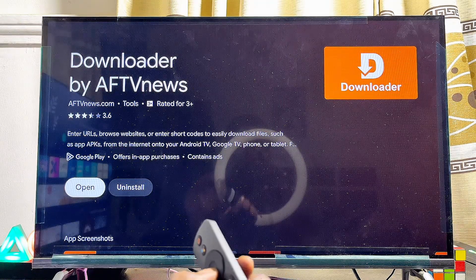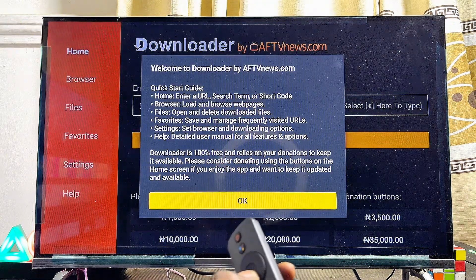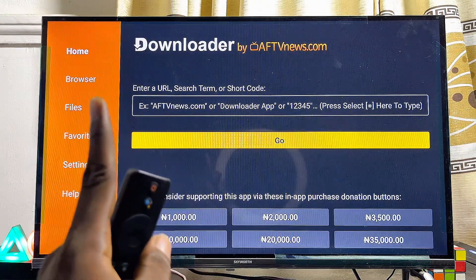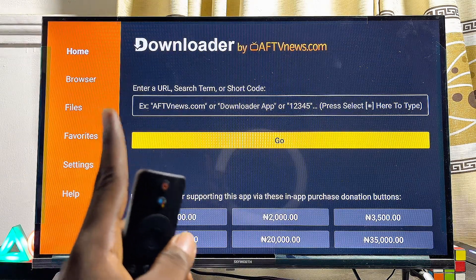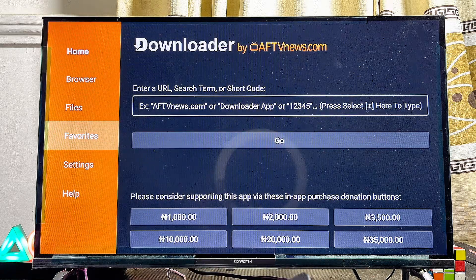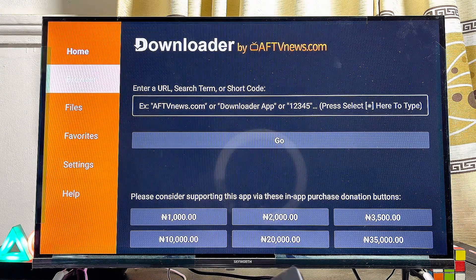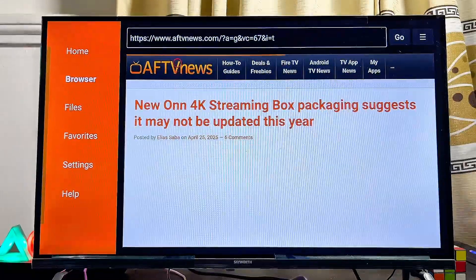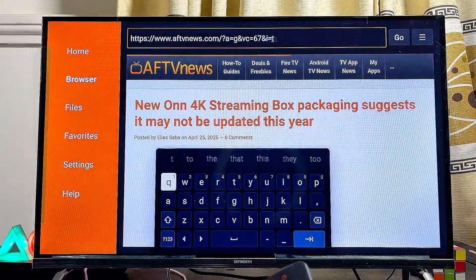Once the Downloader app is installed, go ahead and open it up directly from here. Click OK, then navigate to the Browser tab at the top left corner of your Downloader app — navigate to the left-hand side and select the Browser tab.